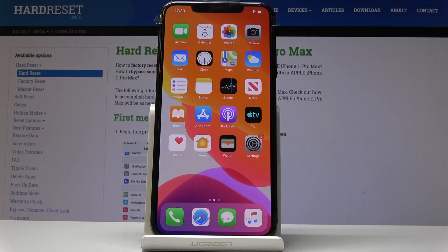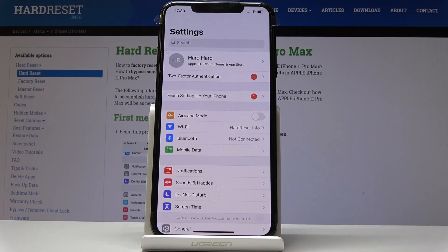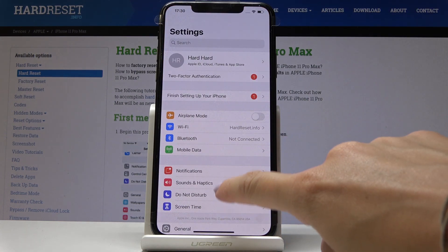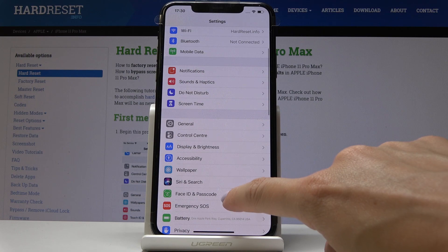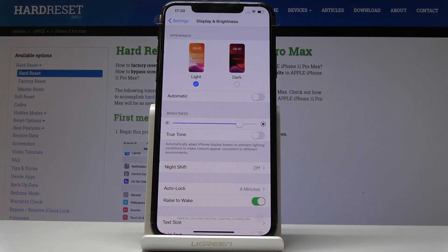Here I am at Apple iPhone 11 Pro Max and let me show you how to activate Night Shift on the following device. At the very beginning you have to find and select Settings, then scroll down a bit, locate and open Display and Brightness, and here you will notice Night Shift.